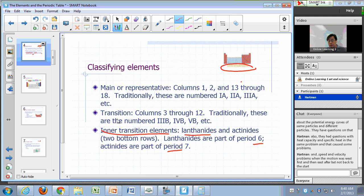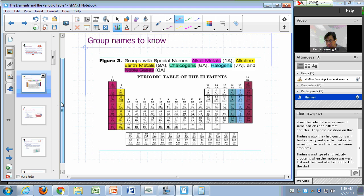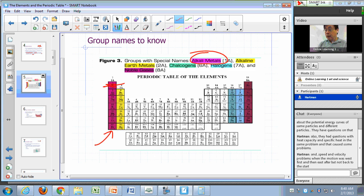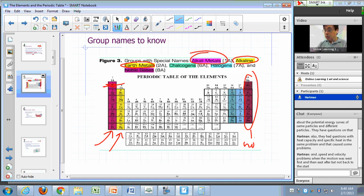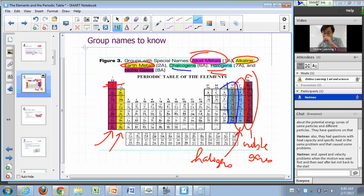So classifying elements as main, transition, or inner transition. Some groups have special names you should know. Column 1A, with the exception of hydrogen, are known as the alkali metals. Column 2A are known as the alkaline earth metals. The noble gases are group 8A. Group 17, or column 7A, are known as the halogens. And group 6A, headed by oxygen, are known as the chalcogens.